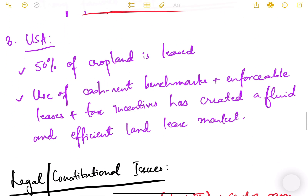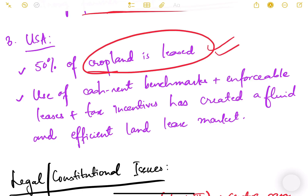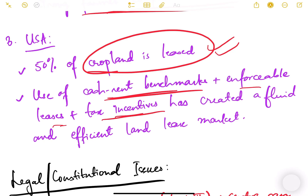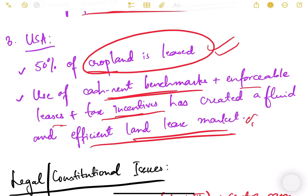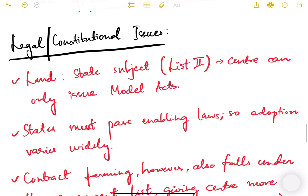In the USA, 50 percent of cropland is leased — actual owners don't cultivate it themselves. The use of cash rent benchmarks, enforceable leases, and tax incentives has created a fluid and efficient land lease market, demonstrating how both developed and developing countries are using land leasing effectively.